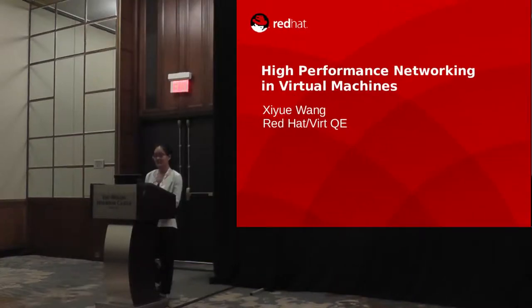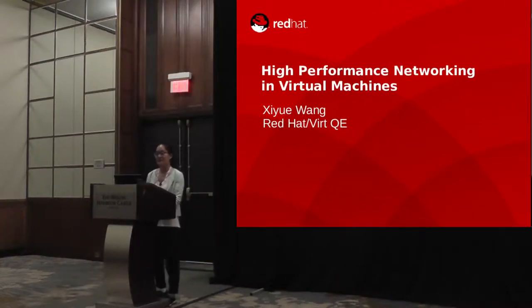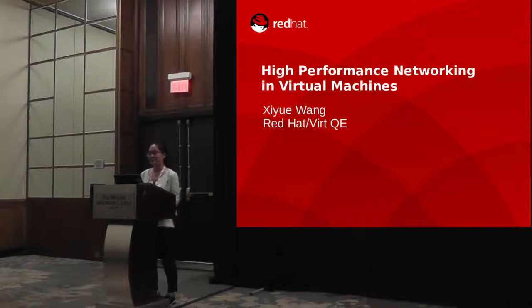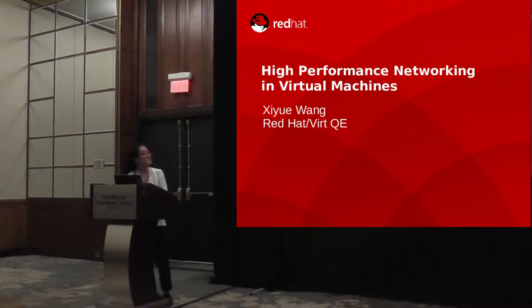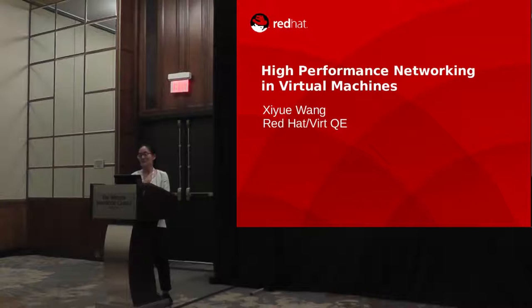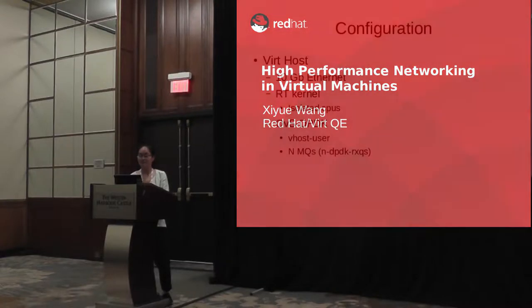Hi, everyone. My name is Xiyue Wang. I'm from Red Hat virt QE team. Today I'm going to show you some results of our current testing about NFV.